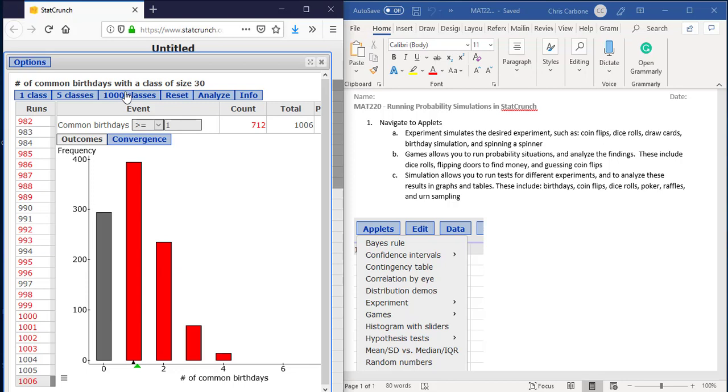So that is how we could run these different applets in StatCrunch. Thank you.